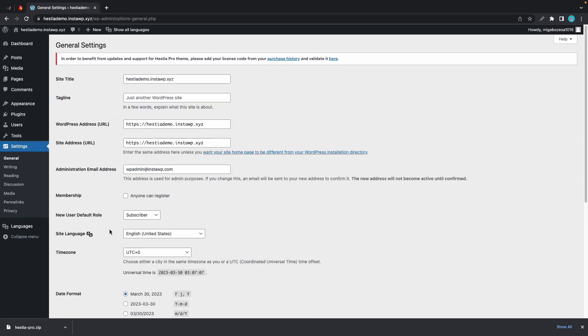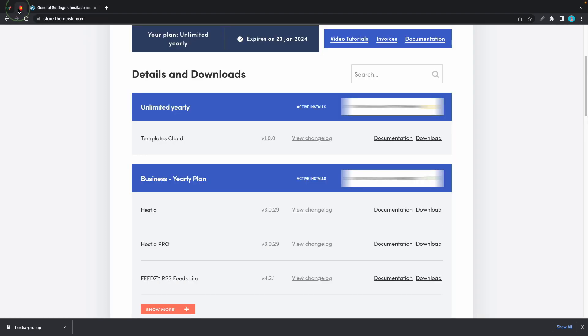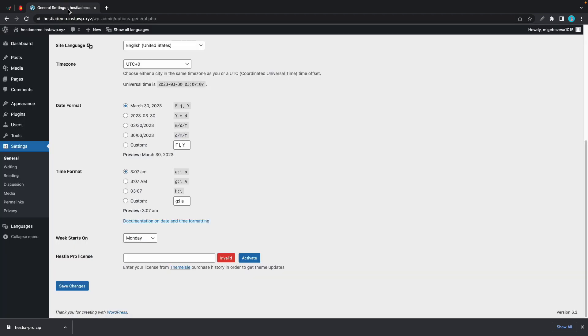Now, if we scroll down, we'll see a field to enter our license key. So we'll go back to our Themeisle account, find Hestia, and copy the corresponding license key. Now once again, we'll go back and paste the key in this field.